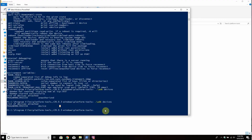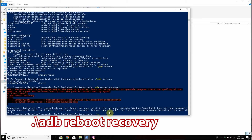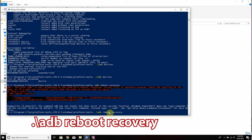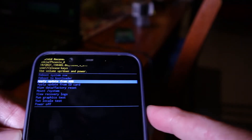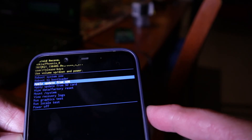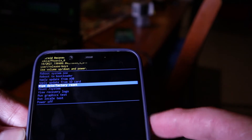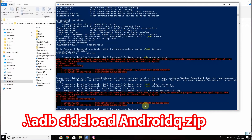Type adb devices — that will show you that your device is connected and visible. If you get an error, you need to re-check what you're doing and make sure you're putting in the correct command. Next, type adb reboot recovery, just like it's come up on my screen here. That will reboot your device into recovery mode and you will see a green Android logo with a red exclamation mark. Hold the power button and press volume up — this will give you a menu. Then scroll down to 'Apply update from ADB'.